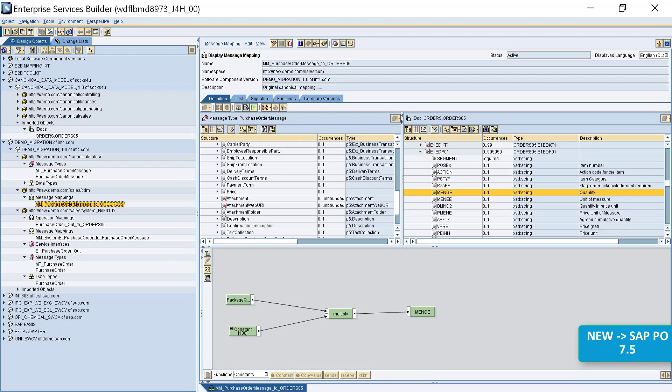Taking all of these changes into consideration, what we expect after migration is that when we use exactly the same message payload and send it to the new system, we will come up with the same result — meaning that the message will be accepted, mapped, and sent to the receiving system in exactly the same format.